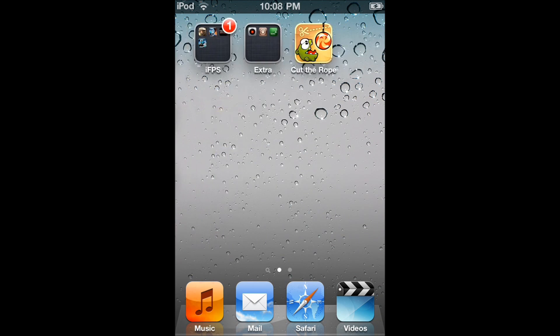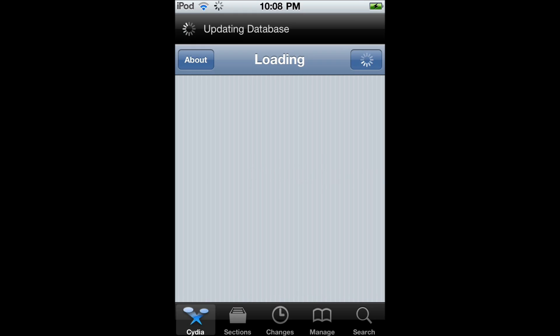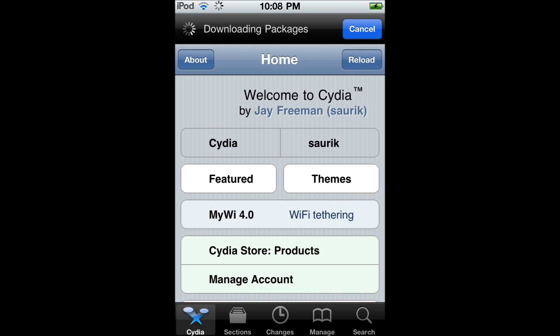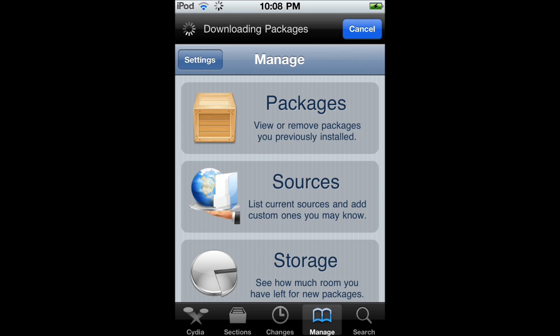So now we're going to go into the application Cydia and we're going to mess around with the manage. We're going to want to click manage at the bottom bar. And then after we've clicked manage, you're going to click sources.